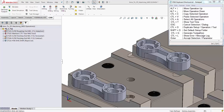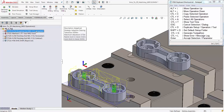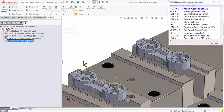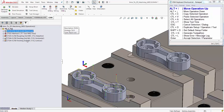In this setup I want adaptive clearing after the face operation. Select the operation and use the Alt+Down arrow key to move it down. Then I'll use the Alt+Up arrow to move my drill up to the top.